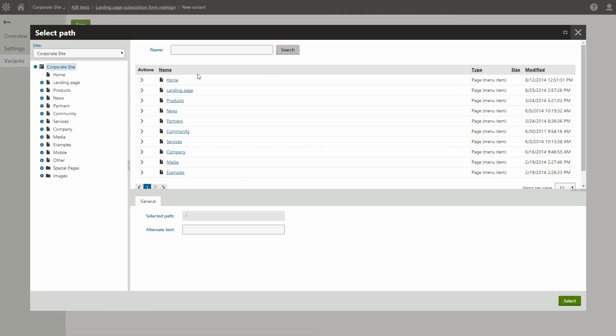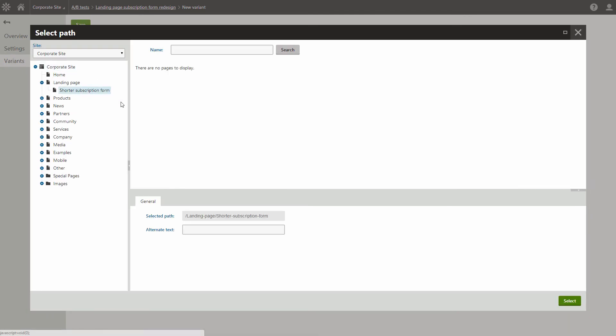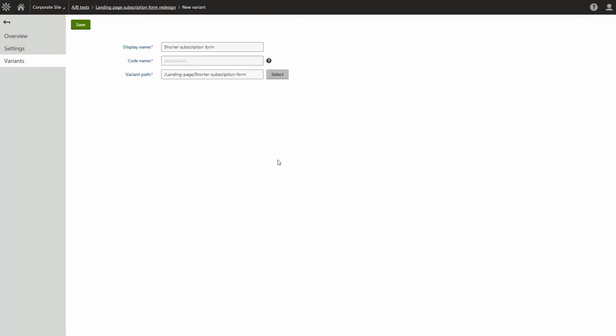Typically, you should place your variants under the original page. This makes them easier to manage. With the variant added, click Save again.